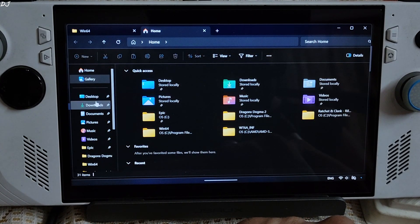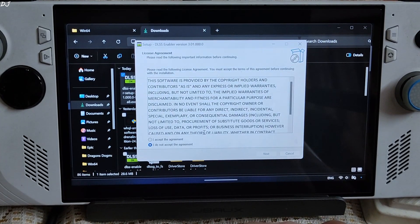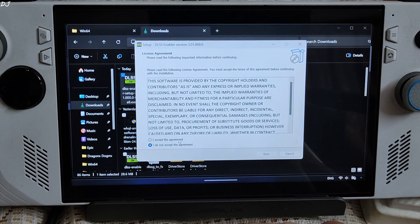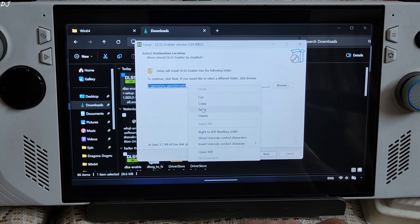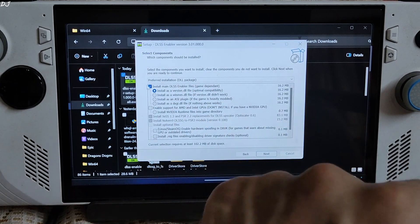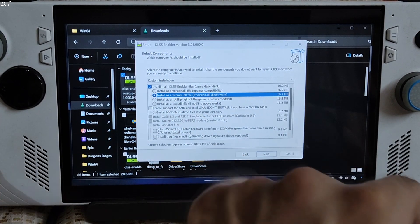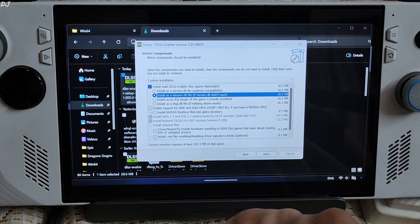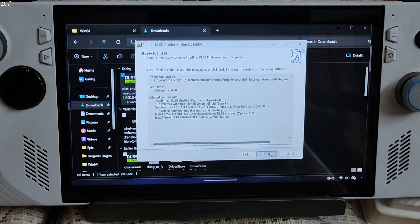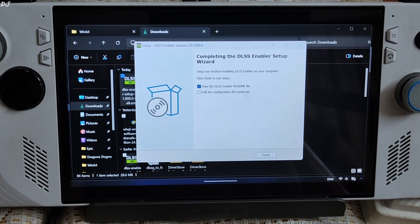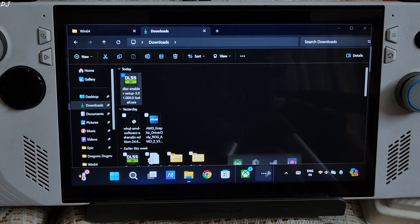Run the DLSS Enabler setup file. Click I Accept, Next, Next. Paste the game's directory here, then Next. Select the second option: install as a winmm.dll file. Check this option: enable support for AMD and Intel GPUs. Click Next, Install. Uncheck this box, then Finish. We are ready to run the game.